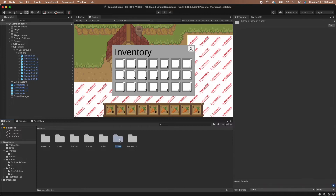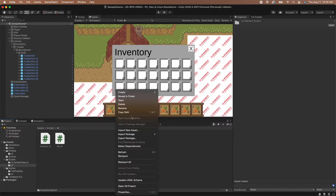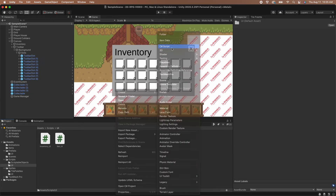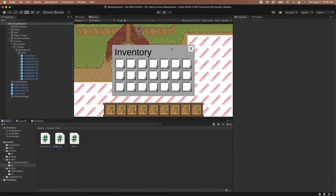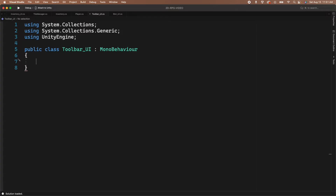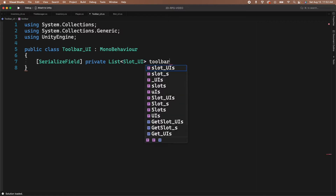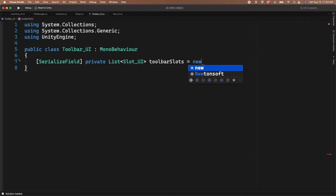First, we need to create a new script to handle all of the UI for the toolbar. Let's go to our scripts UI folder and create a new C# script. We will name our new script toolbar_UI, then click on it to open the script. In order to do anything to the toolbar slots, we are going to need a reference to them. Let's add a list to the script that will hold all of our slots. Let's set the type of the list to be SlotUI since all of the slots in the UI have the slot script on them, then name the list toolbarSlots and set it equal to a new list of SlotUIs.